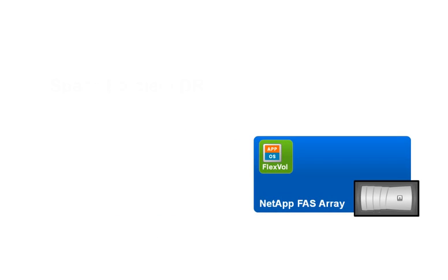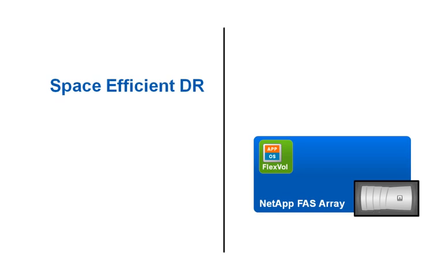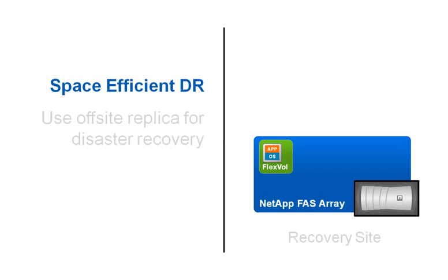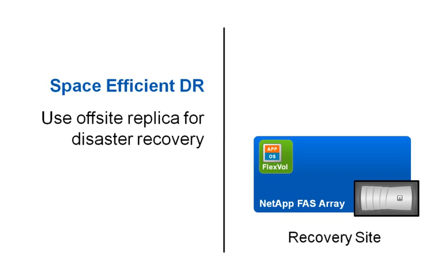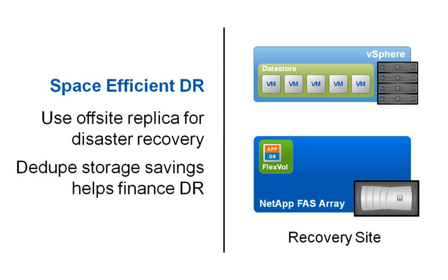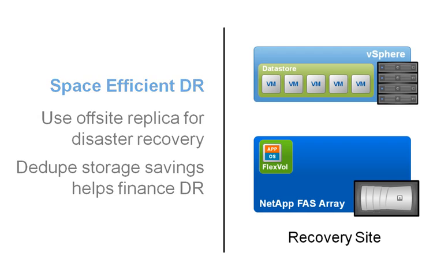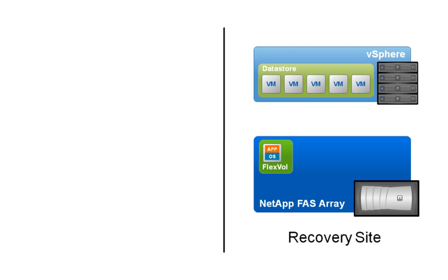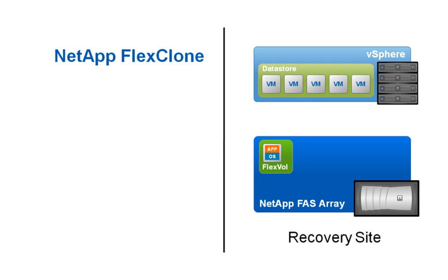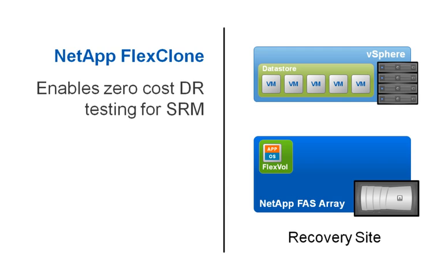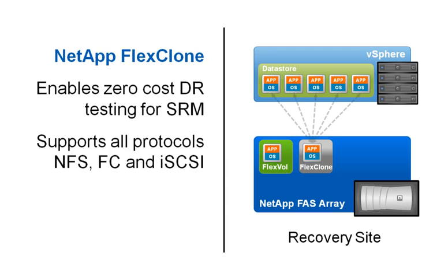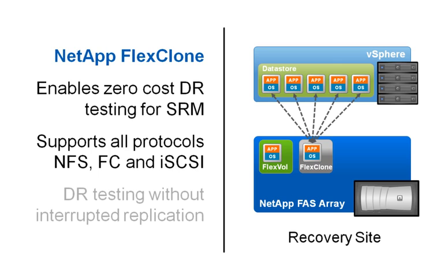NetApp allows the backups replicated by the VSC and Snap Manager to be used for disaster recovery. The savings gained by deduplicating primary storage and replicating with dedupe aware SnapMirror can help finance storage for the DR site and enable you to protect and recover more of the environment. NetApp FlexClone technology allows creation of DR test environments for almost zero cost and is integrated with VMware's Site Recovery Manager product.